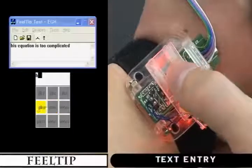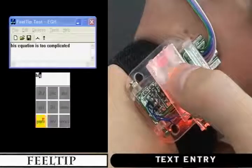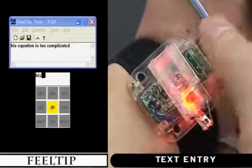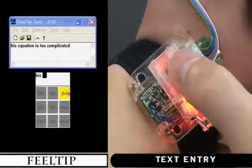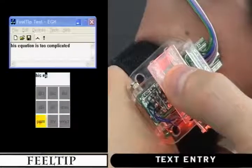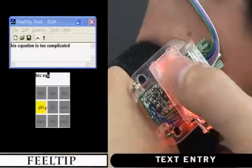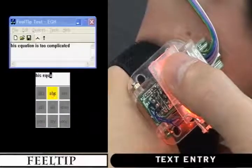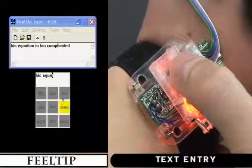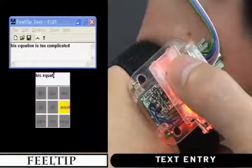Test 4 is text entry. The text entry task was for evaluating the text entry efficiency of the field tip in combination with the soft keypad. A test program displays a series of phrases one at a time, and the participant is asked to type them as fast as possible. The time taken for typing each phrase was measured.